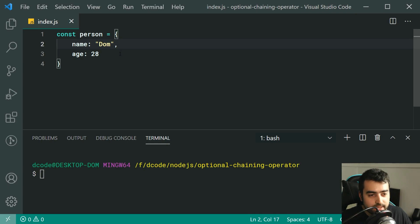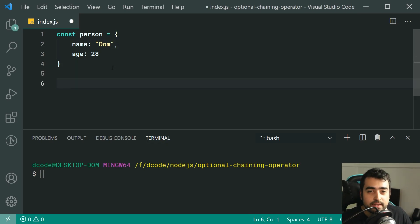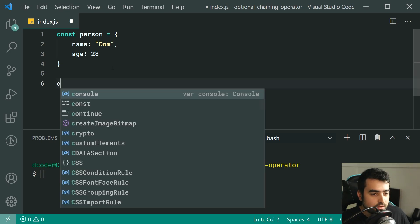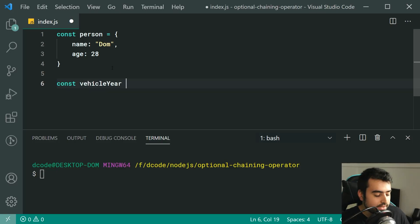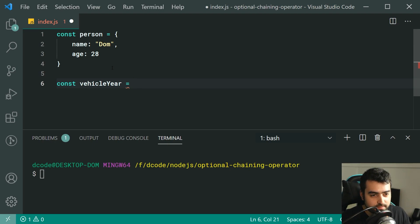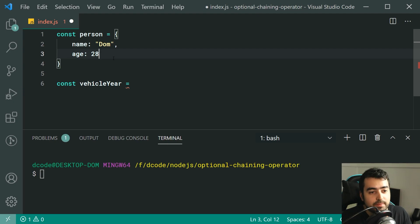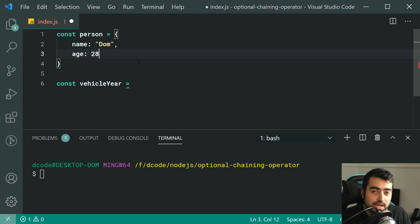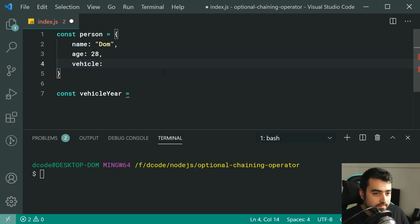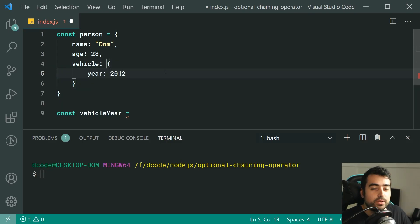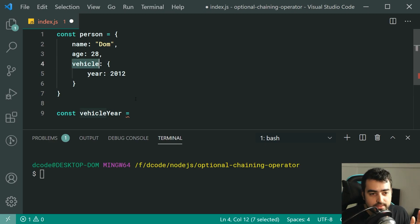Let's try and get the year in which my car was made. We're going to say const vehicleYear is equal to... As we can see, I don't actually have any vehicle information on my person object. But if this data was coming from an API where we don't know what the data looks like initially, this object might contain a vehicle object — for example, something like vehicle year: 2012. So this vehicle property is an optional property of the person object.